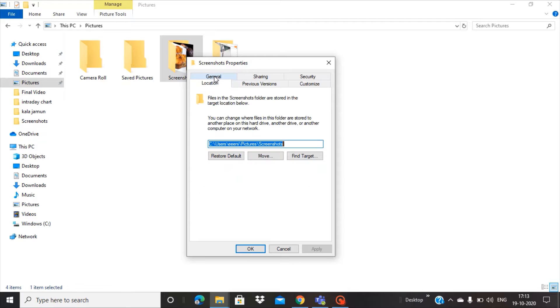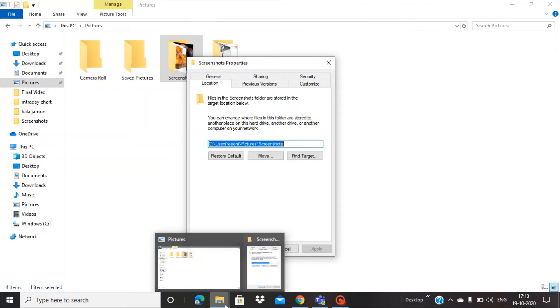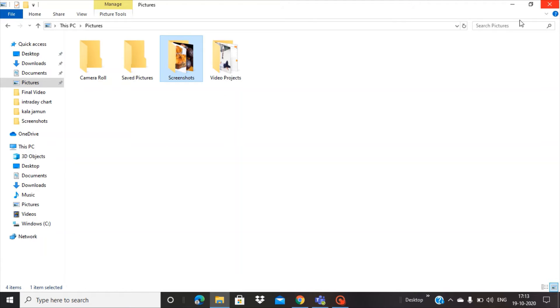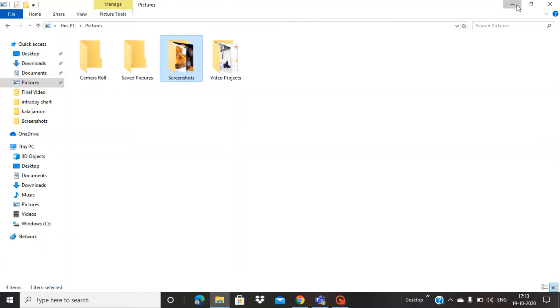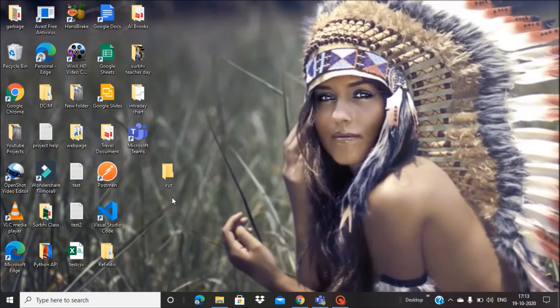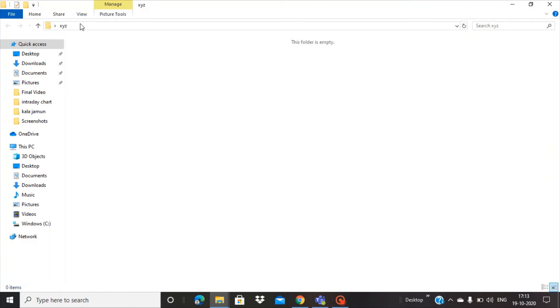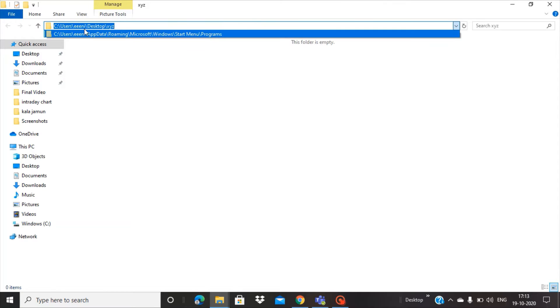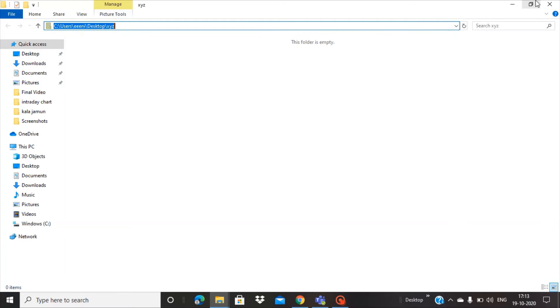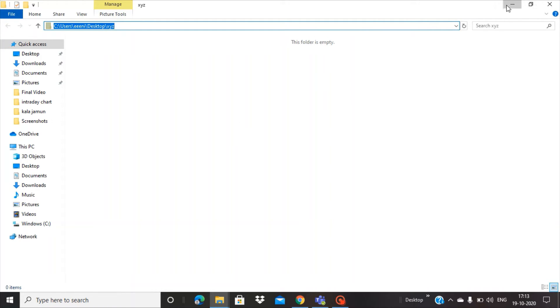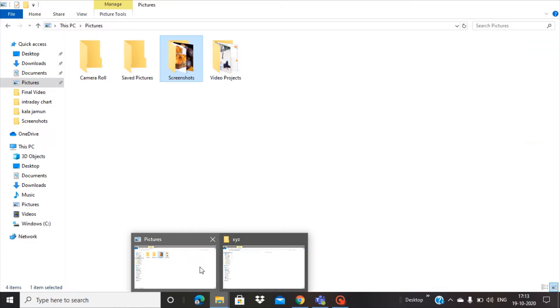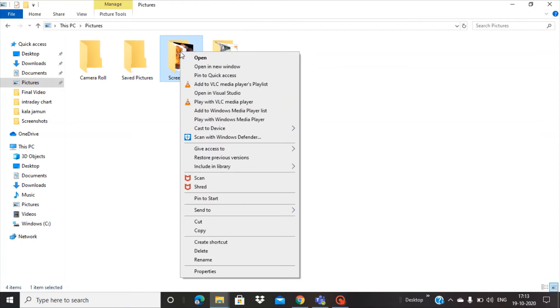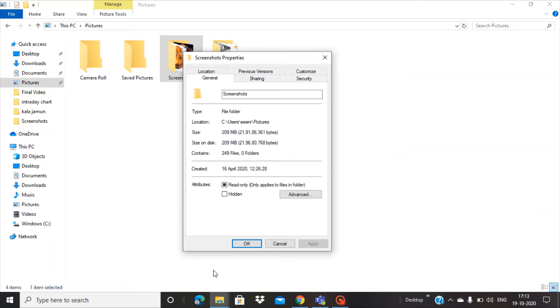This location you have to change. Let's copy the desktop location first, and then we will add that location. If you click this dropdown arrow, you can see the complete location getting highlighted. Copy this with Control+C, then go to the Pictures folder. In the screenshot folder, right-click and go to Properties.